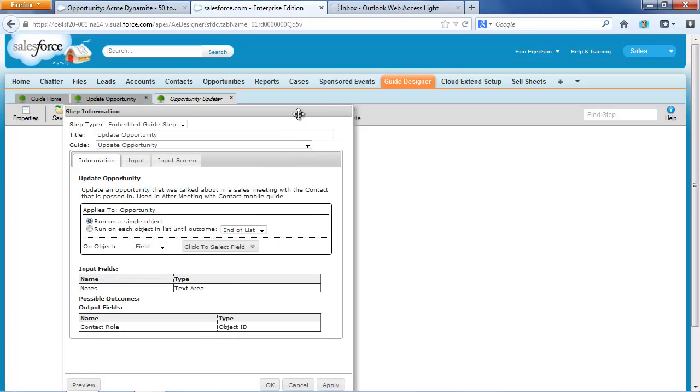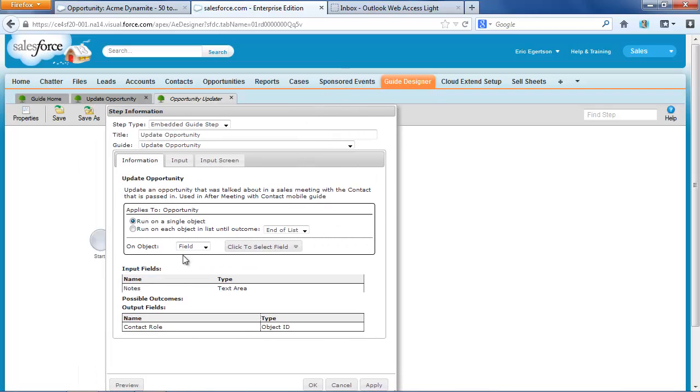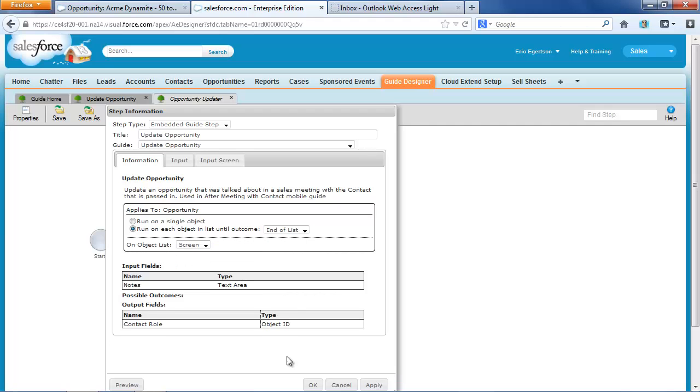But now instead of running on just a single object, I'm going to run it on every list in an object until we reach the end of the list. And I'm going to get that list from the screen.